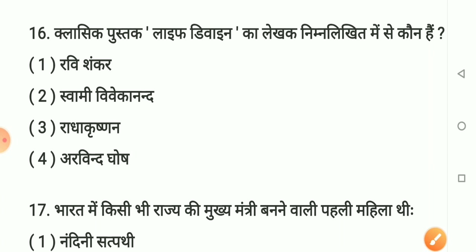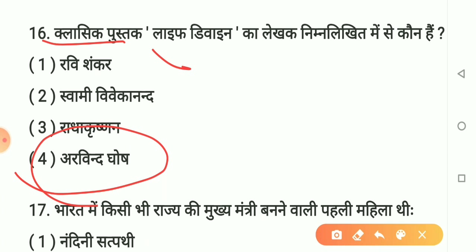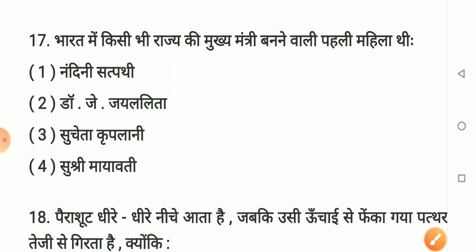Question number 16: Kaun classic vyakti hain jo divya mane jaate hain? Option 1 - Ravishankar. Option 2 - Swami Vivekanand. Option 3 - Radhakrishnan. Option 4 - Arvind Ghosh. Sahi answer hai option 4: Arvind Ghosh. Yaad rakhiye Arvind Ghosh.